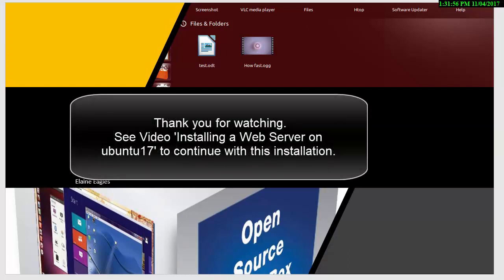So thank you for watching. See my video on installing a web server to continue with this installation. I'll see you next time.